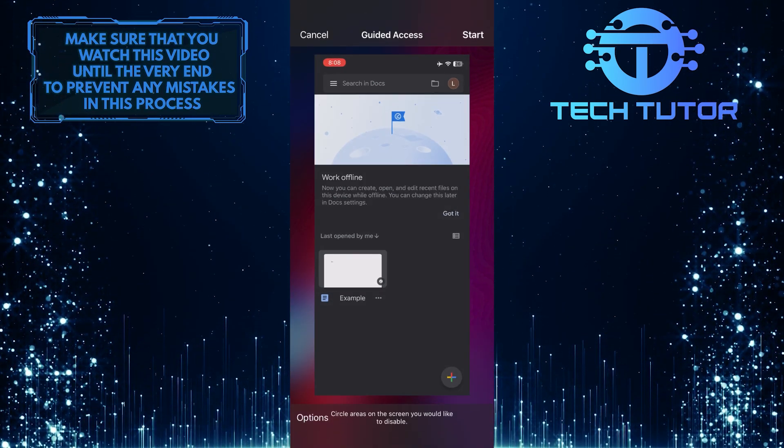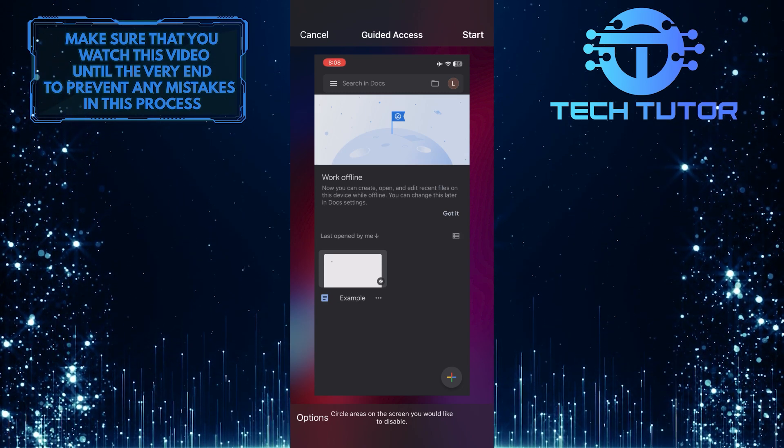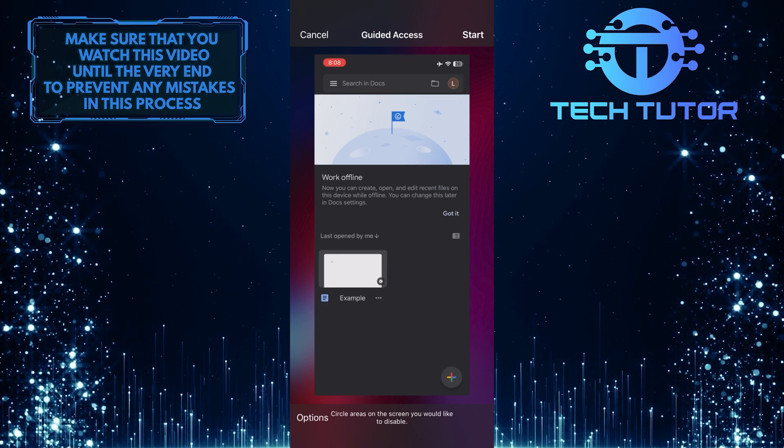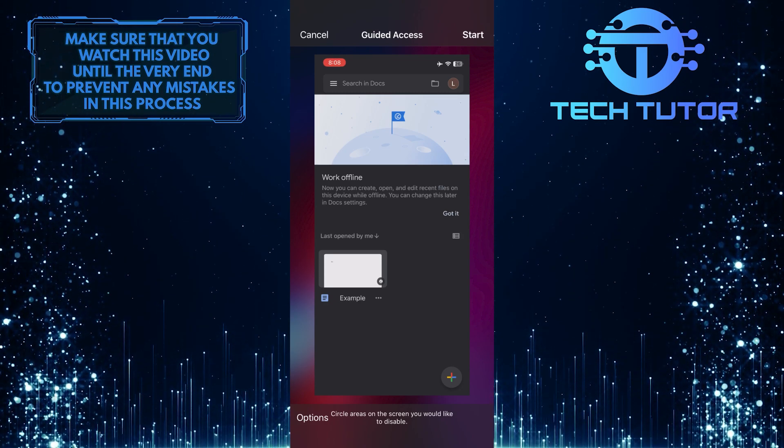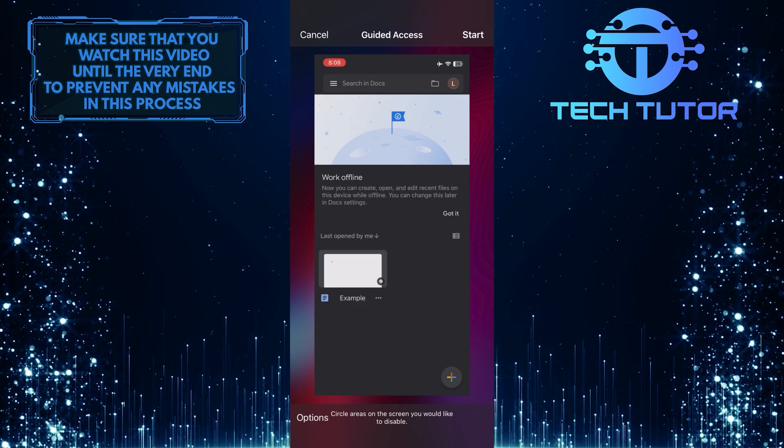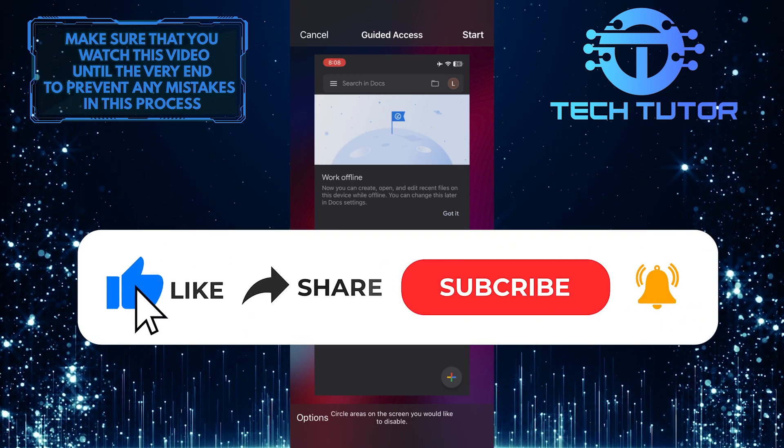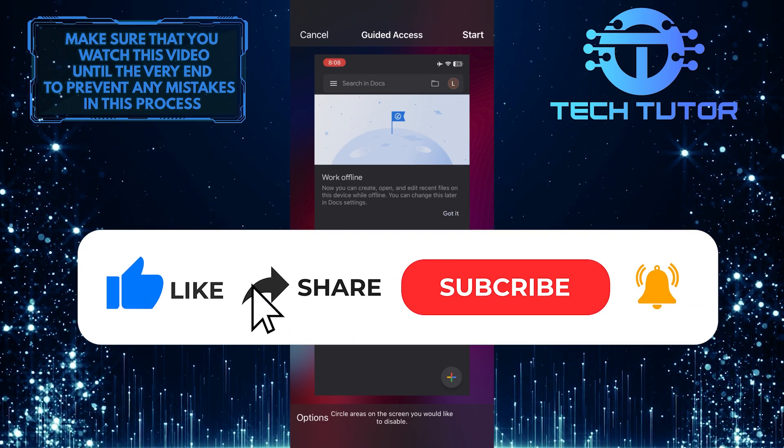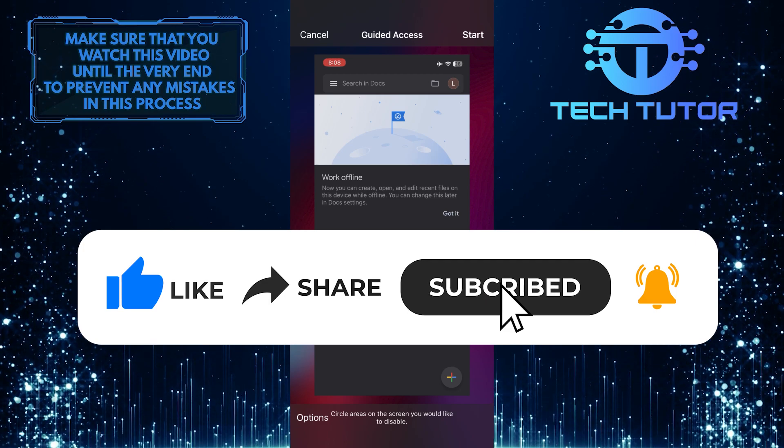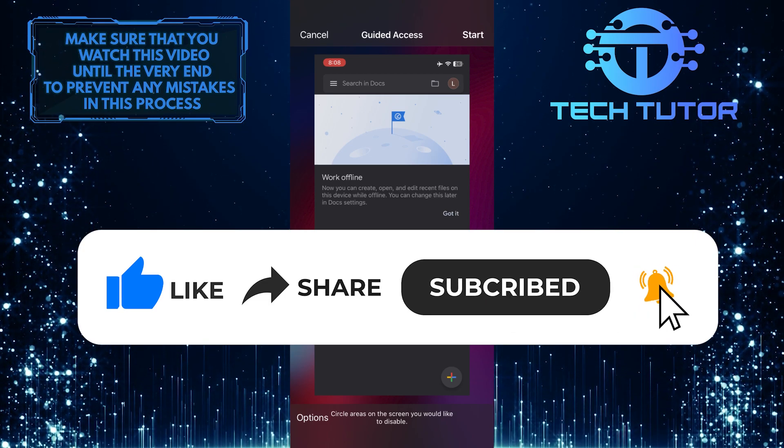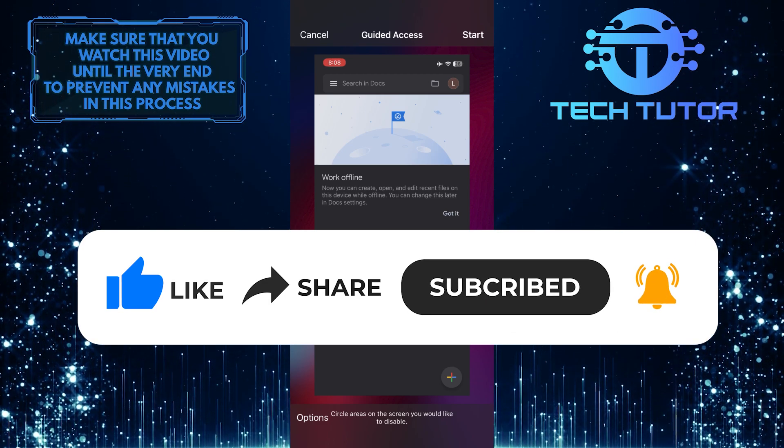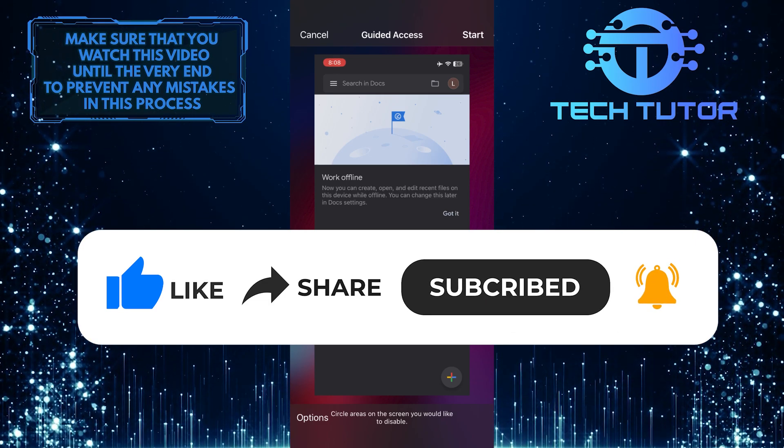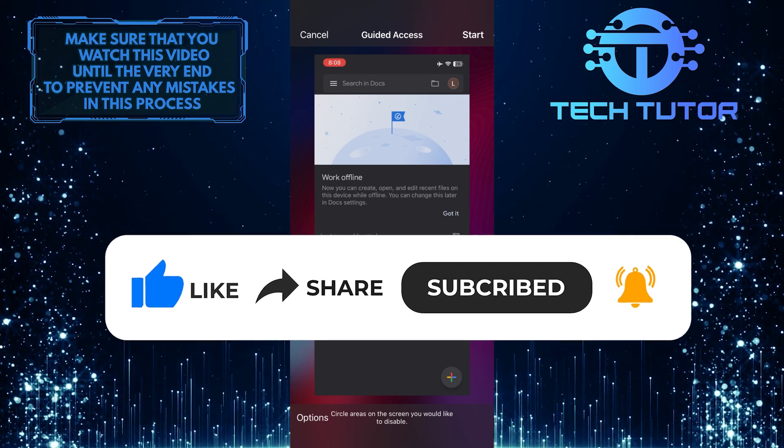So that wraps up this tutorial. If you have any questions about this whole process, please let me know in the comments section below. And if this video helped you out, please give it a big thumbs up and subscribe to this channel for more tutorial videos like this one. Thank you so much for watching and have a good day.